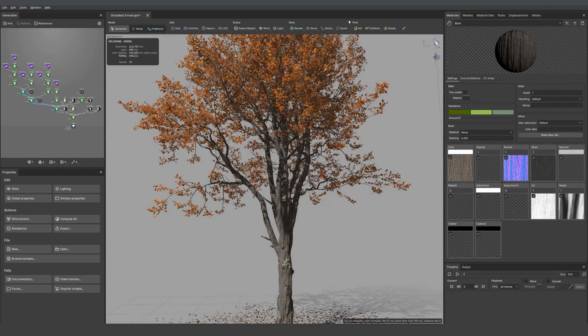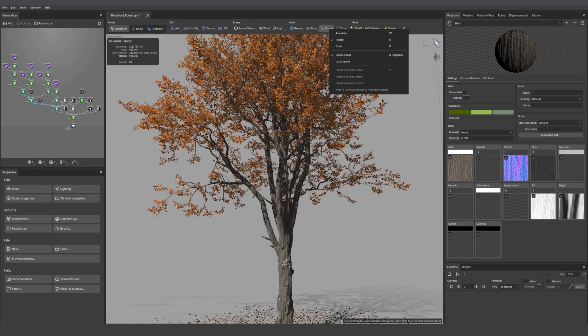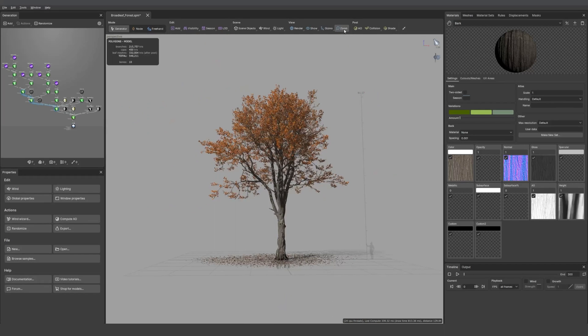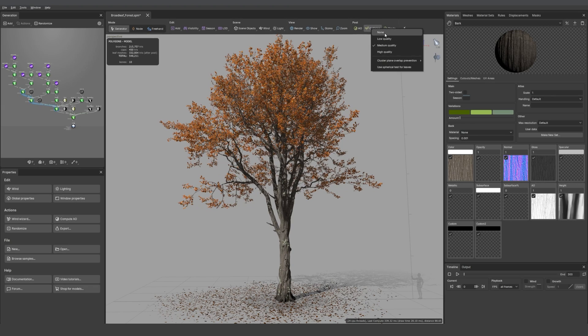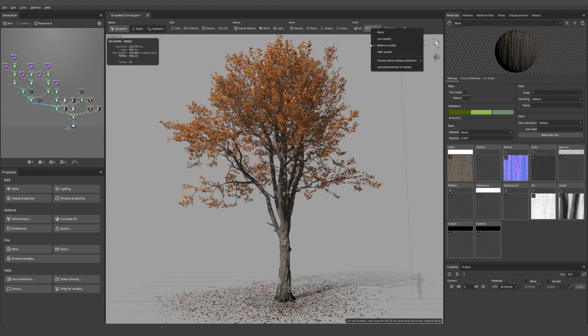Then the gizmos. And then we have the zoom. Then the collision that you already know. It's a great way to optimize your tree to remove leaves that are touching each other.